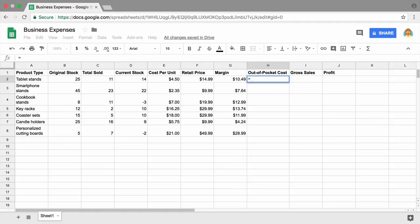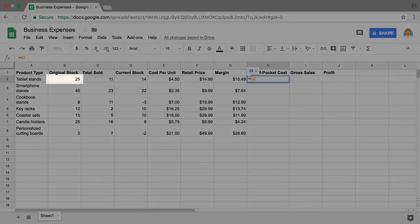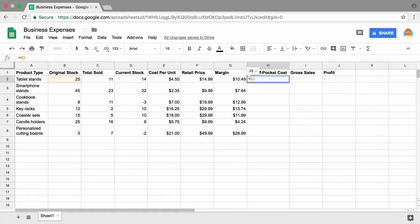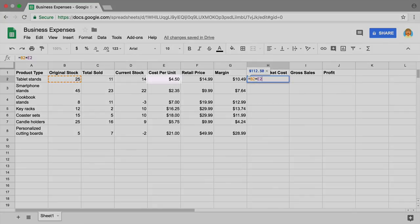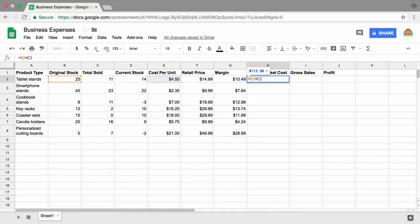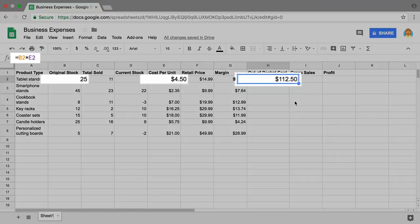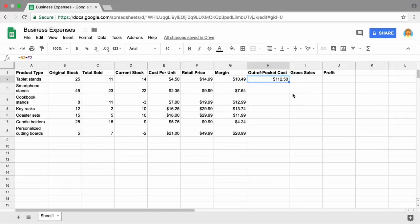Type an equal sign and then add the cell number for original stock — in this case, B2. Add an asterisk to indicate multiplication, then input the cell for total cost per unit — in this example, E2. Press enter. The result of the formula appears in the cell. Double check the math, then drag the formula to the rest of the column.